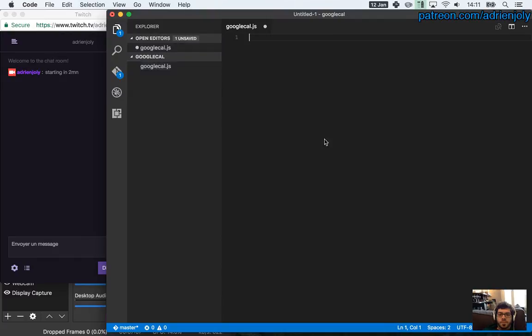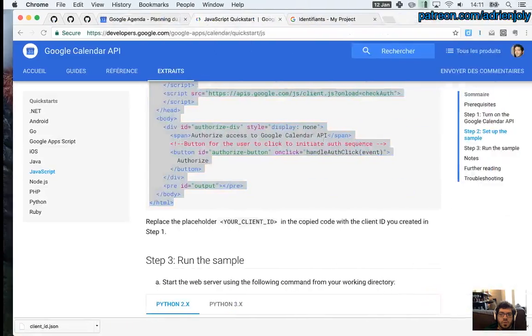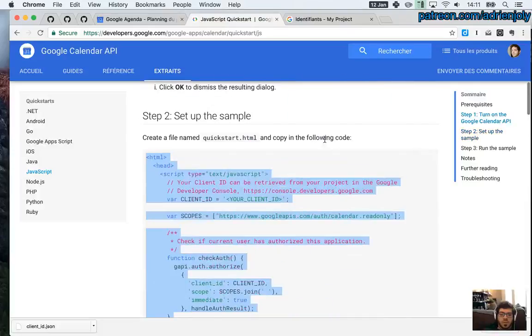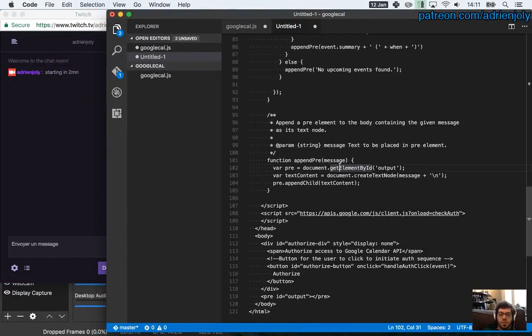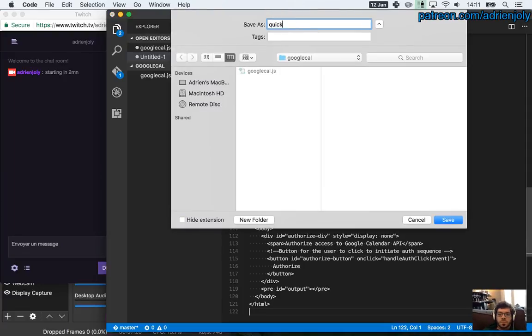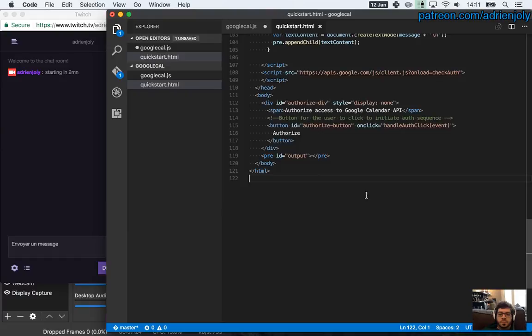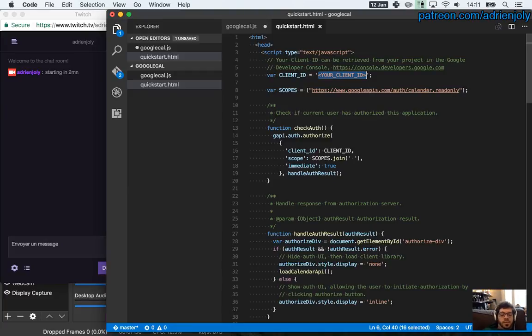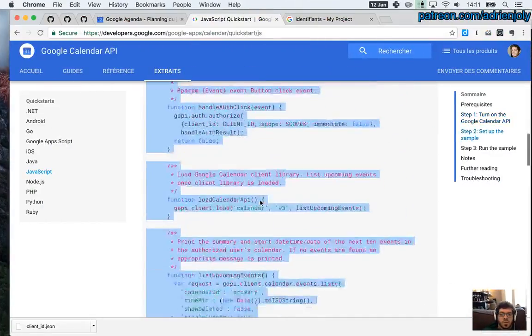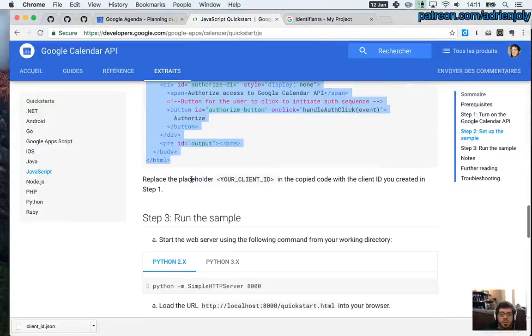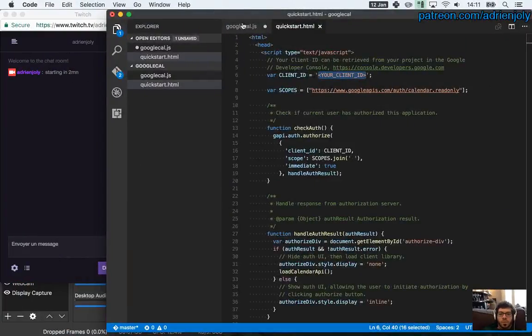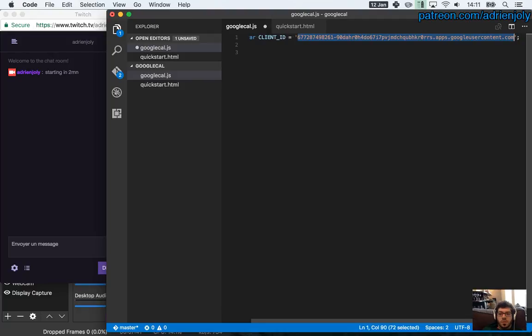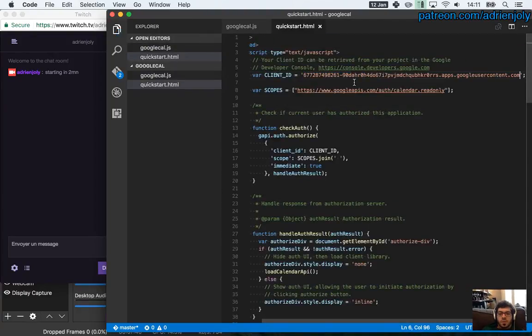We need to call it quickstart.html. And I'm pretty sure that here I'm going to have to paste my client ID here. I'll copy the following code and replace the placeholder. So basically this. That's it. Run the samples.